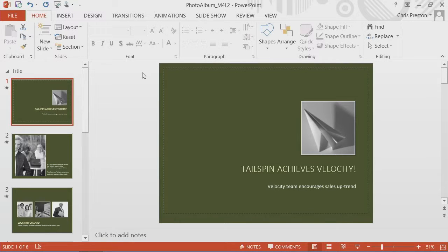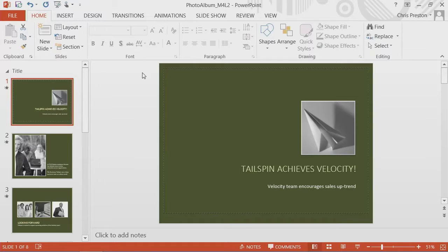All right, so let's take a look at what options and features are available for us to help us distribute our presentation.